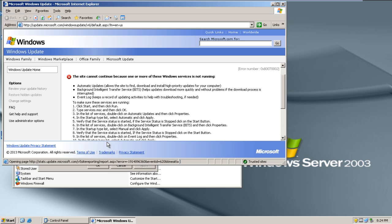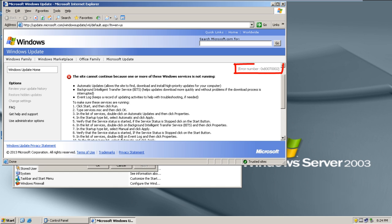The checking process will be interrupted by an error saying the site cannot continue because one or more of these Windows services is not running. You'll see the error number 0x8007002 on the top right side of the page.